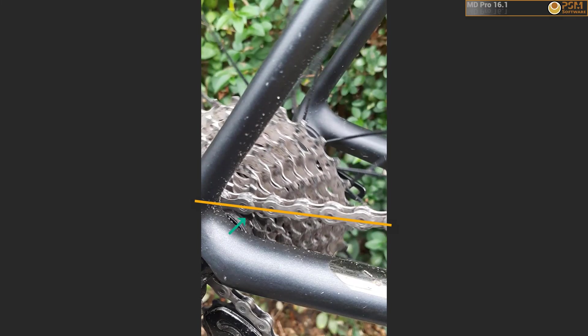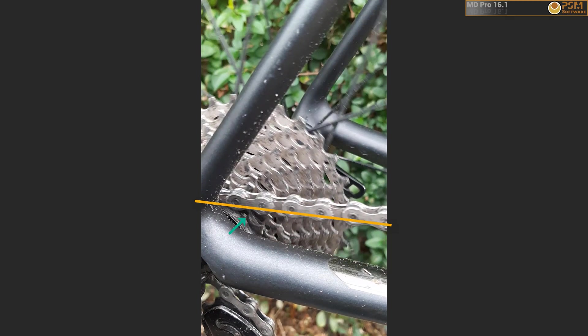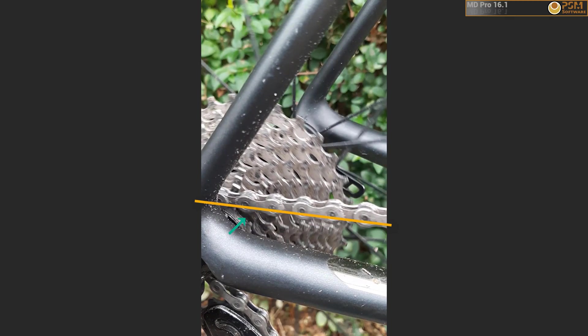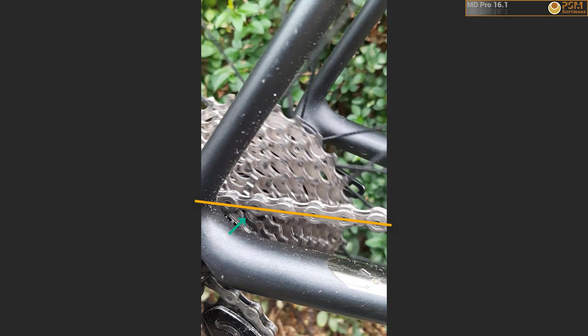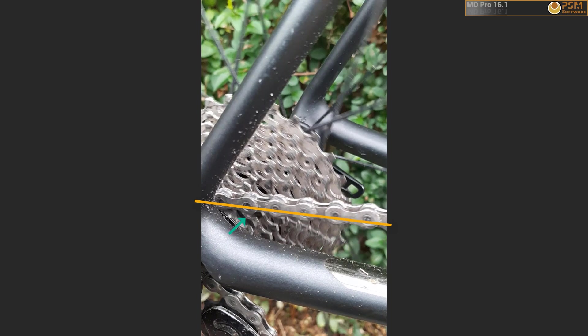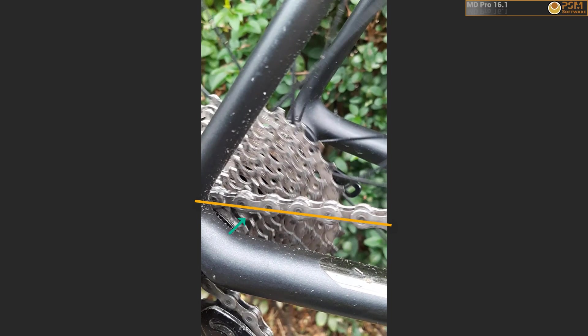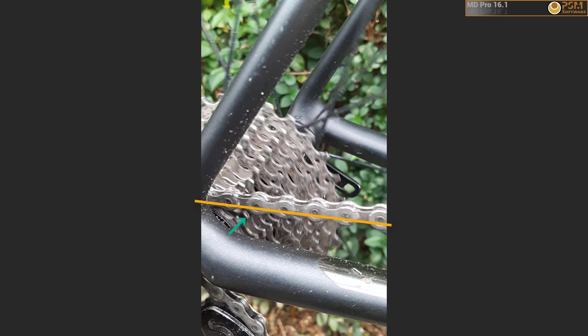I took a quick slow motion video of my bicycle chain. I added a datum line to emphasize the chain bouncing up and down as the chain engages and disengages with the rollers.